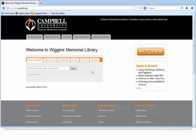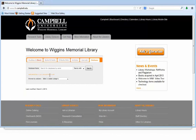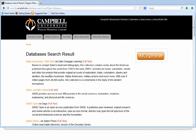To access the database, you must first go to Wiggins Memorial Library homepage, which is www.lib.campbell.edu. Once you are at the homepage, you may click on the last tab titled Databases. Once you have clicked the Databases tab, you will see an alphabet listing and you will want to click on the letter S. Sage Journals Online will be the second listing. Click into the database.